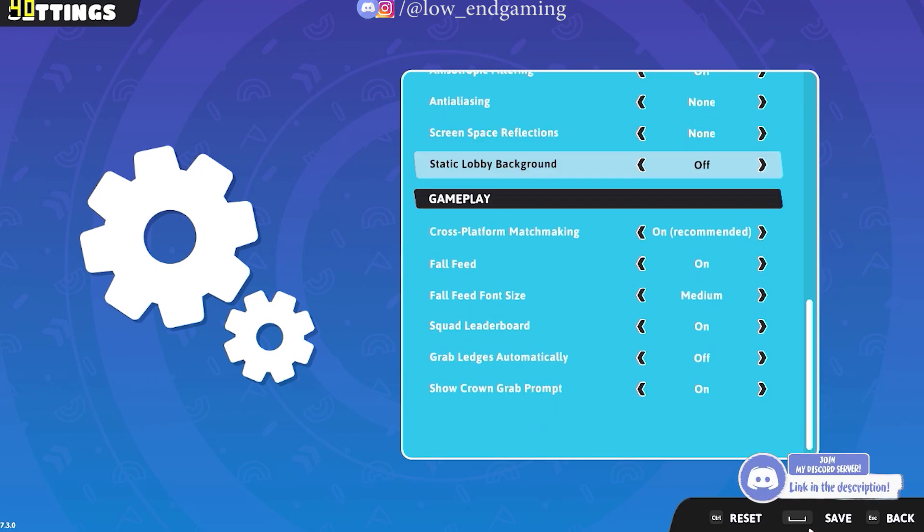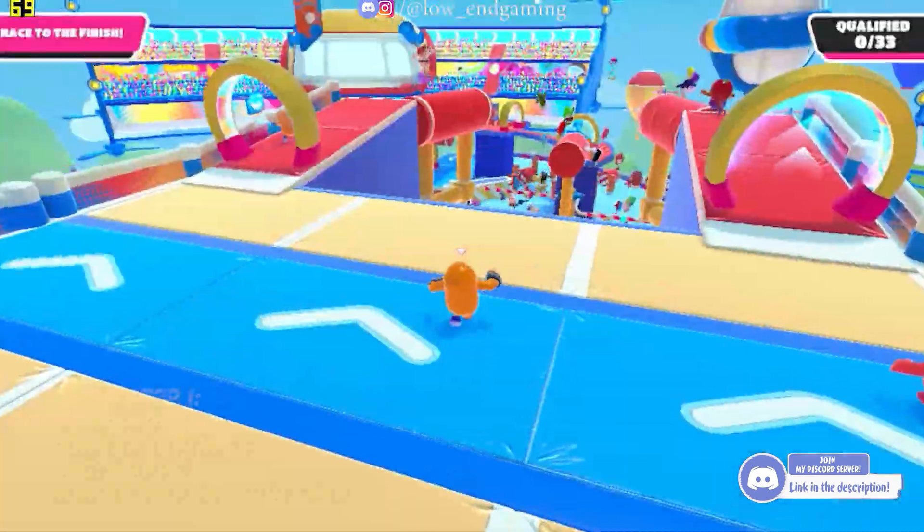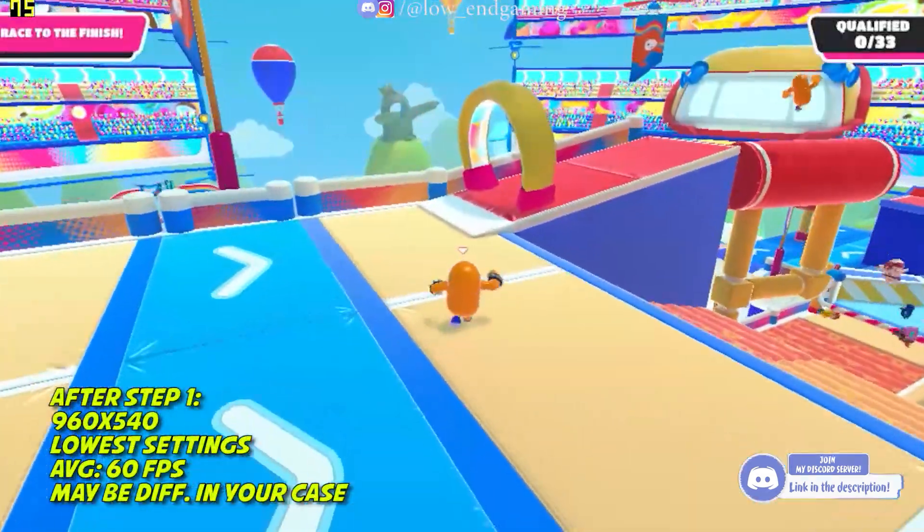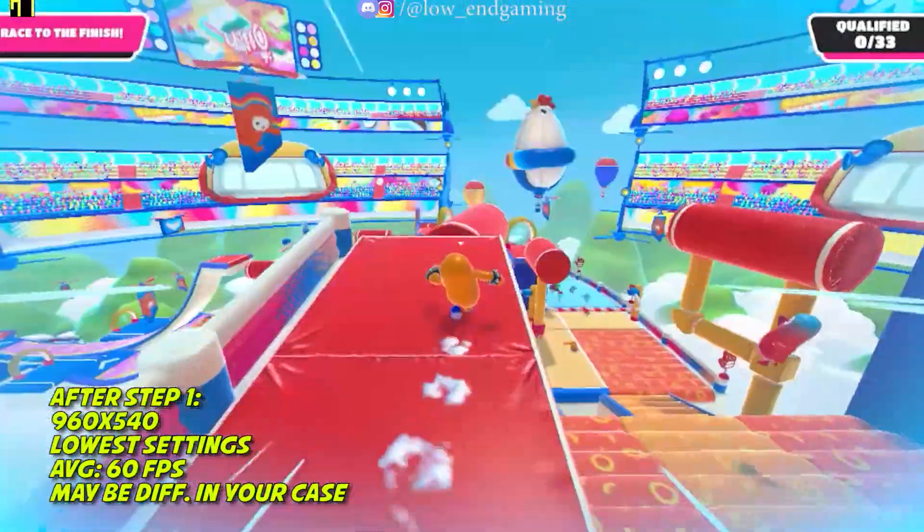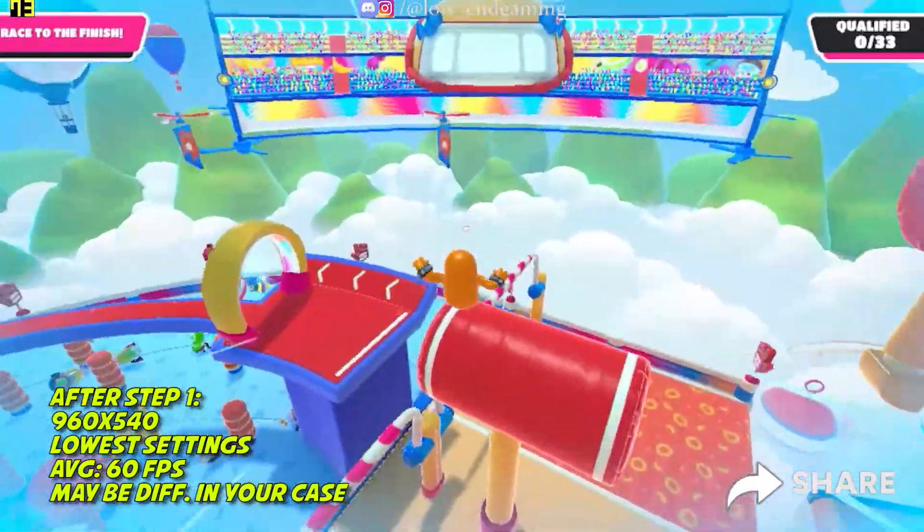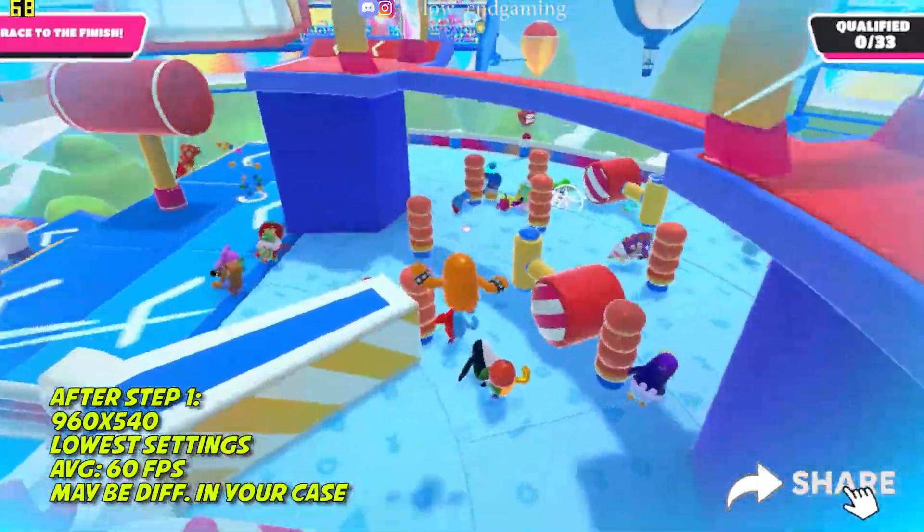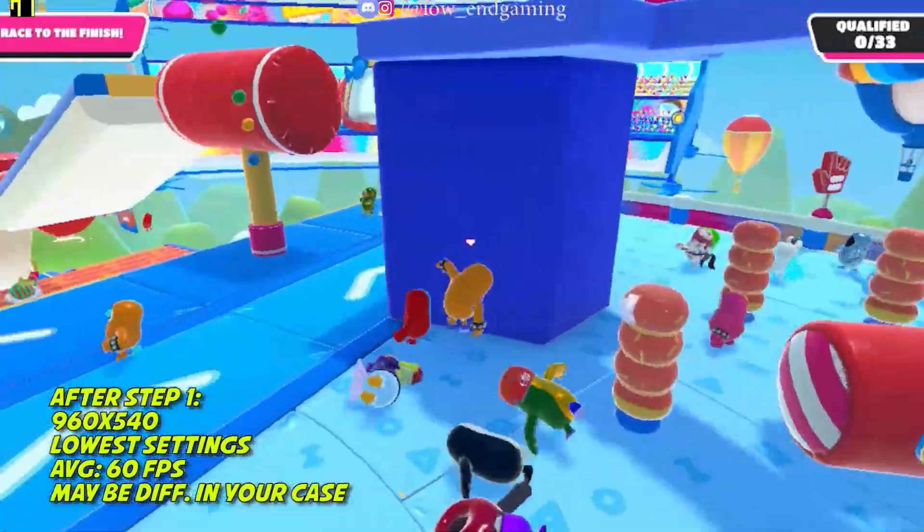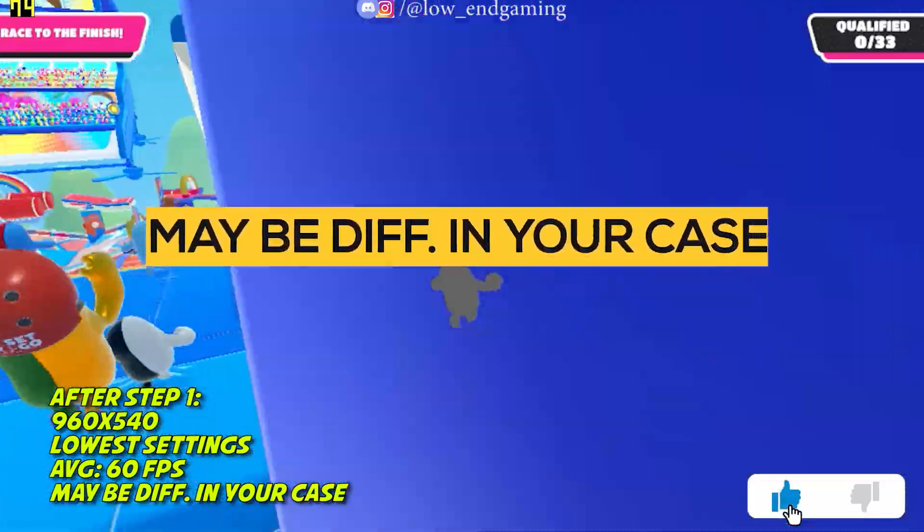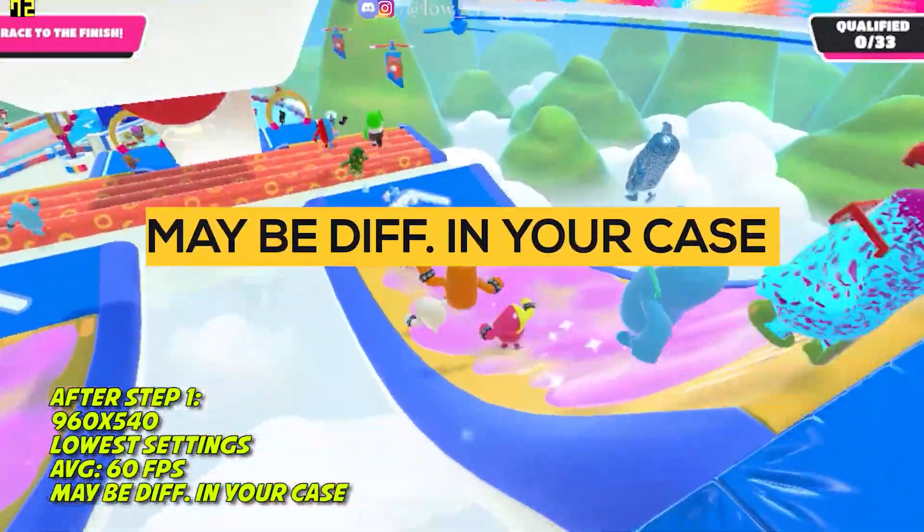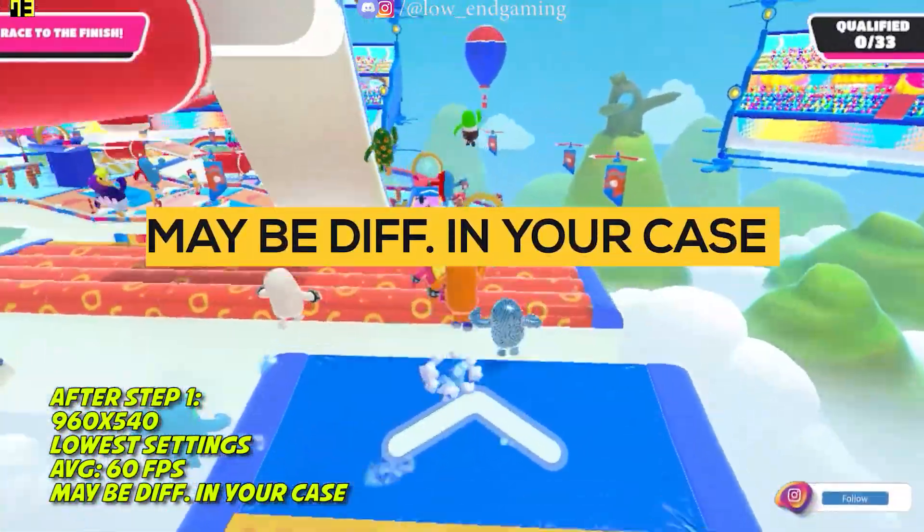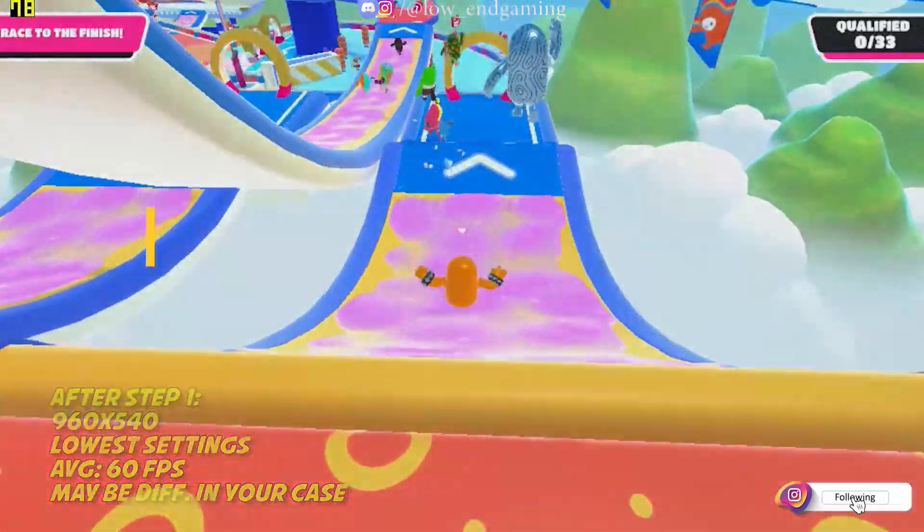Now just change all the settings to lowest or just follow me and copy my settings. After changing the settings, save the changes and play your game. This is how the game works after step 1. It is running on 960x540 resolution on lowest settings possible. In my case, it gives above 60 FPS. It may be different in your case. Now let's move to next step.